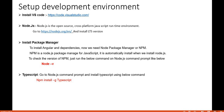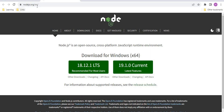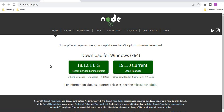Installing Node.js helps us run our Angular project. Go to nodejs.org and install the LTS version, since it is a stable version.